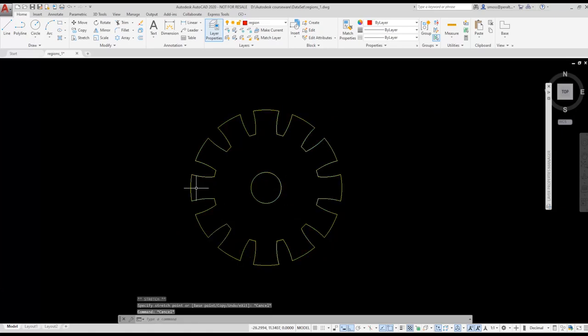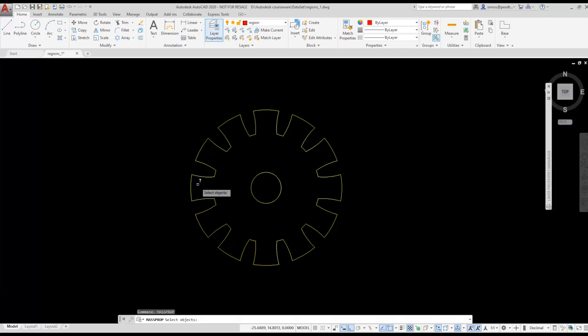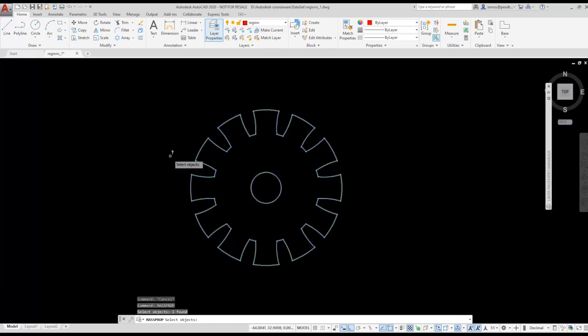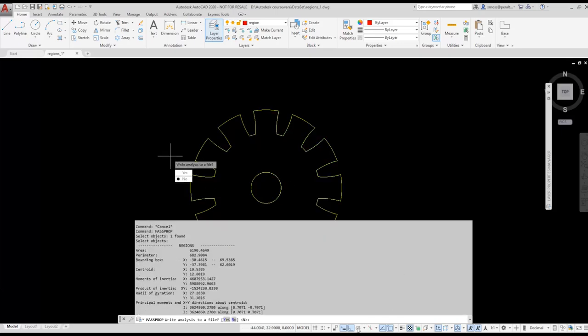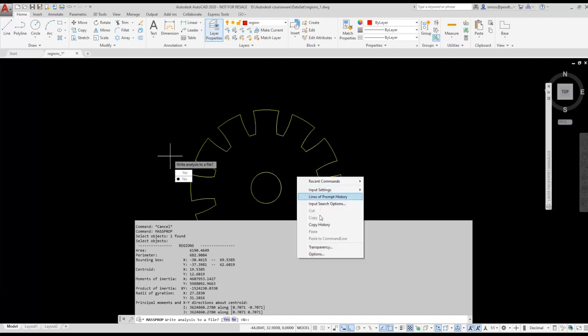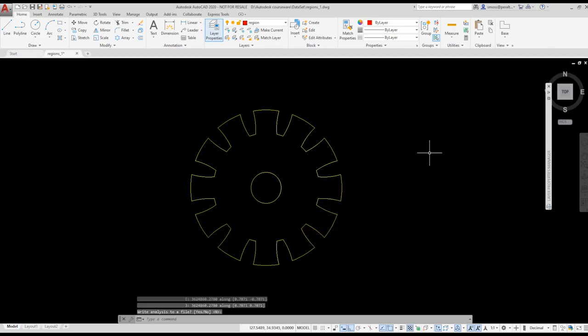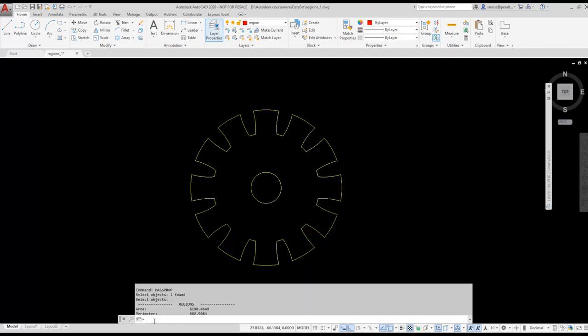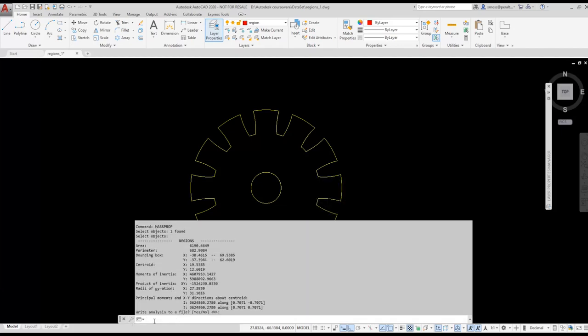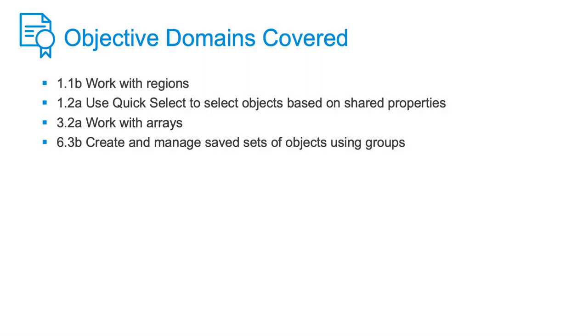If I want to find out the properties of my spur gear, I type massprop and select the region. Massprop gives me the option to save the data to a file. I press Enter to select No. I don't need to save that information. Remember, you can always press F2 to expand the command prompt window to review any of that information. The massprop command provides you with the area, centroid, moments of inertia, and more.